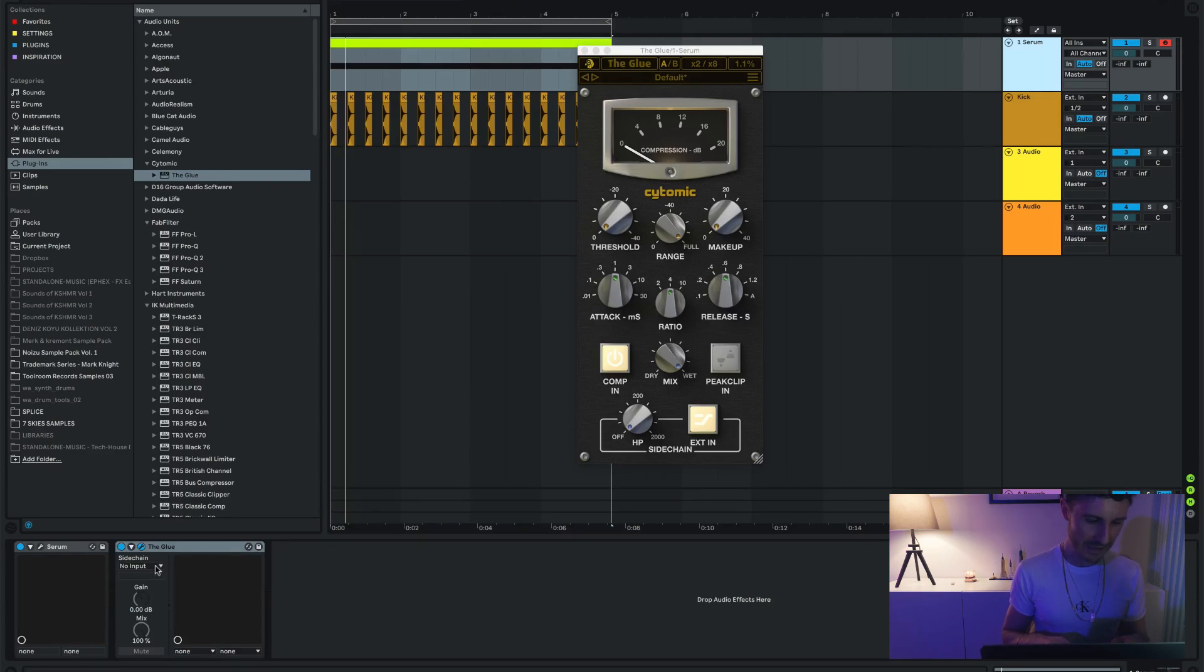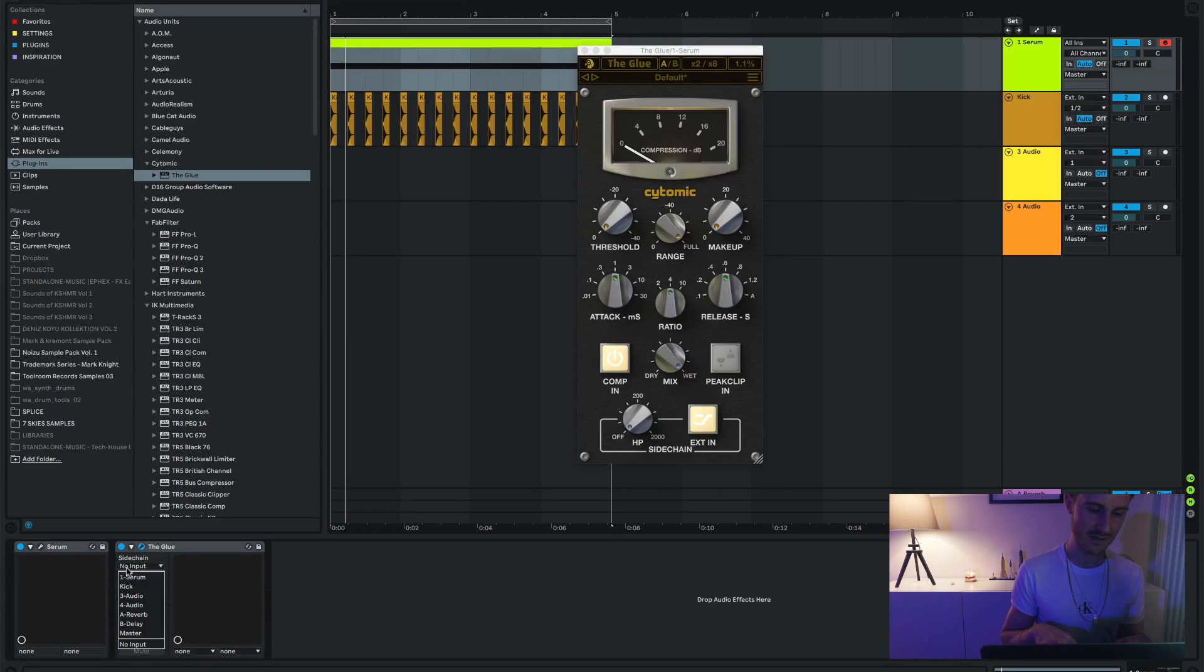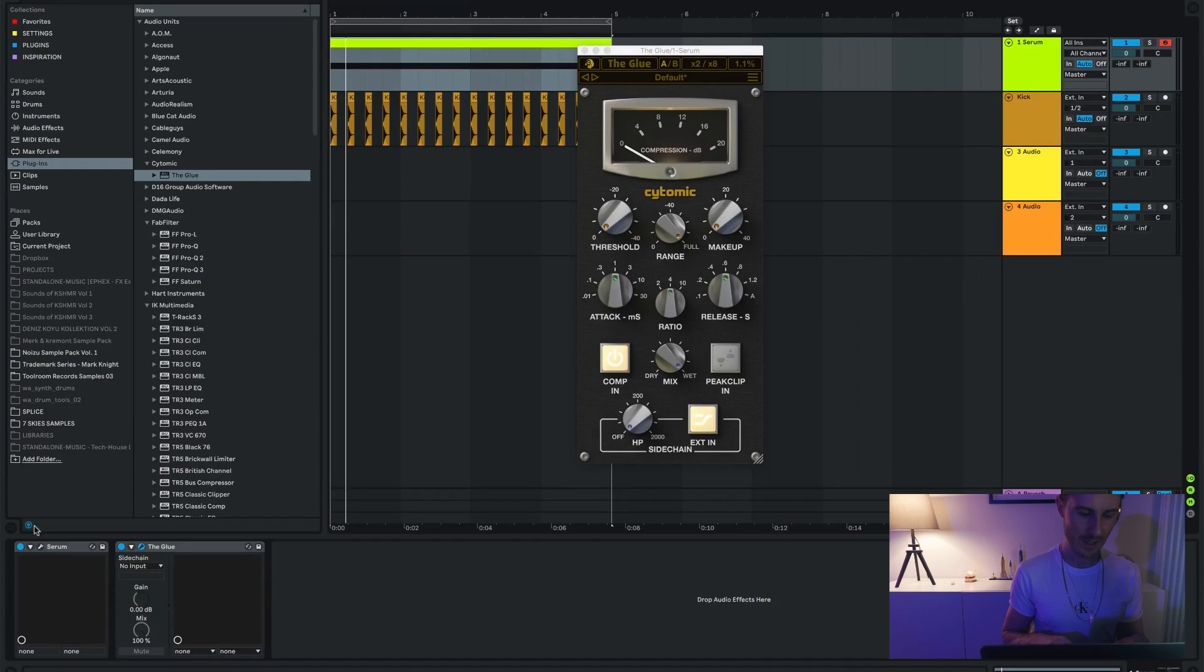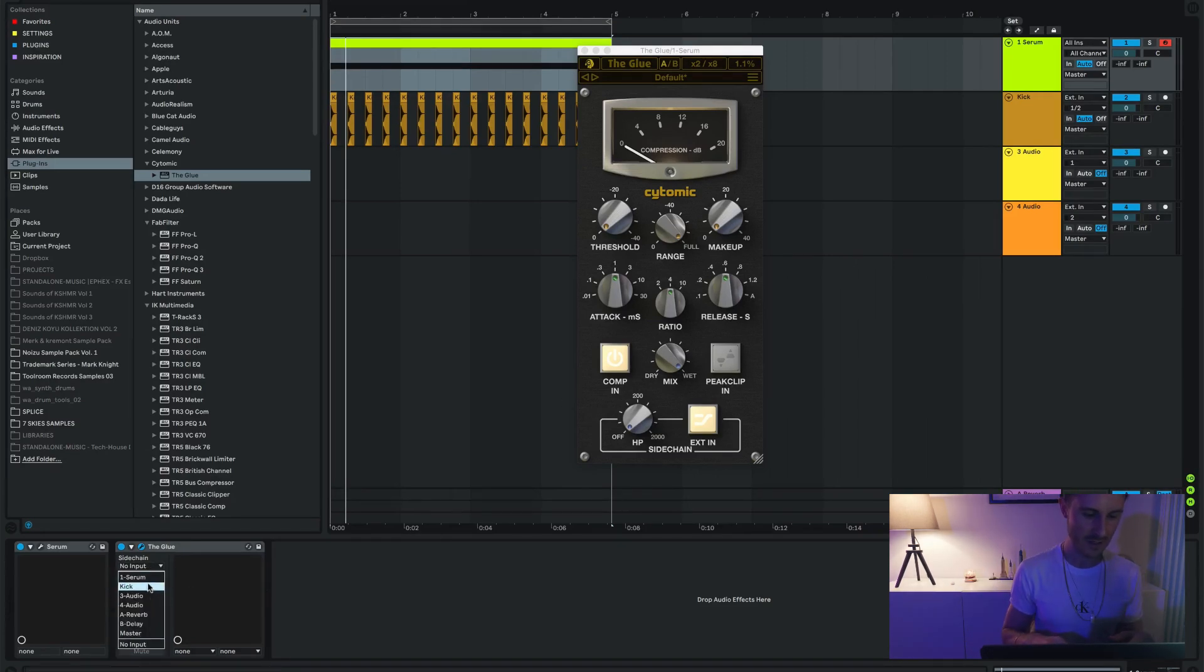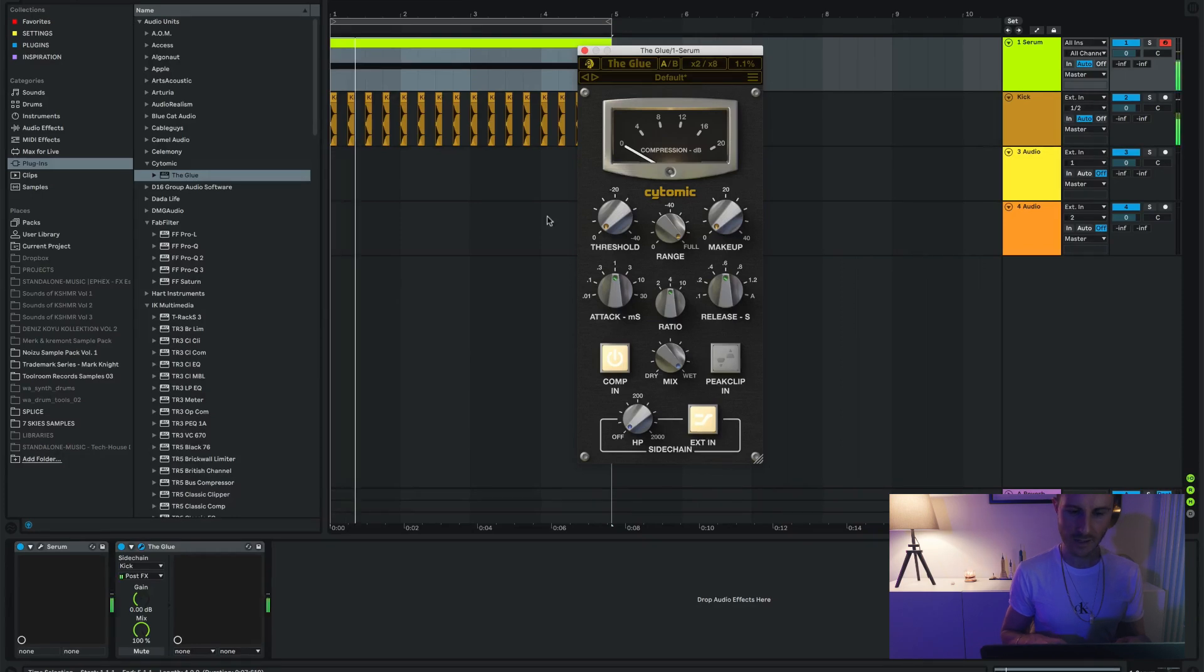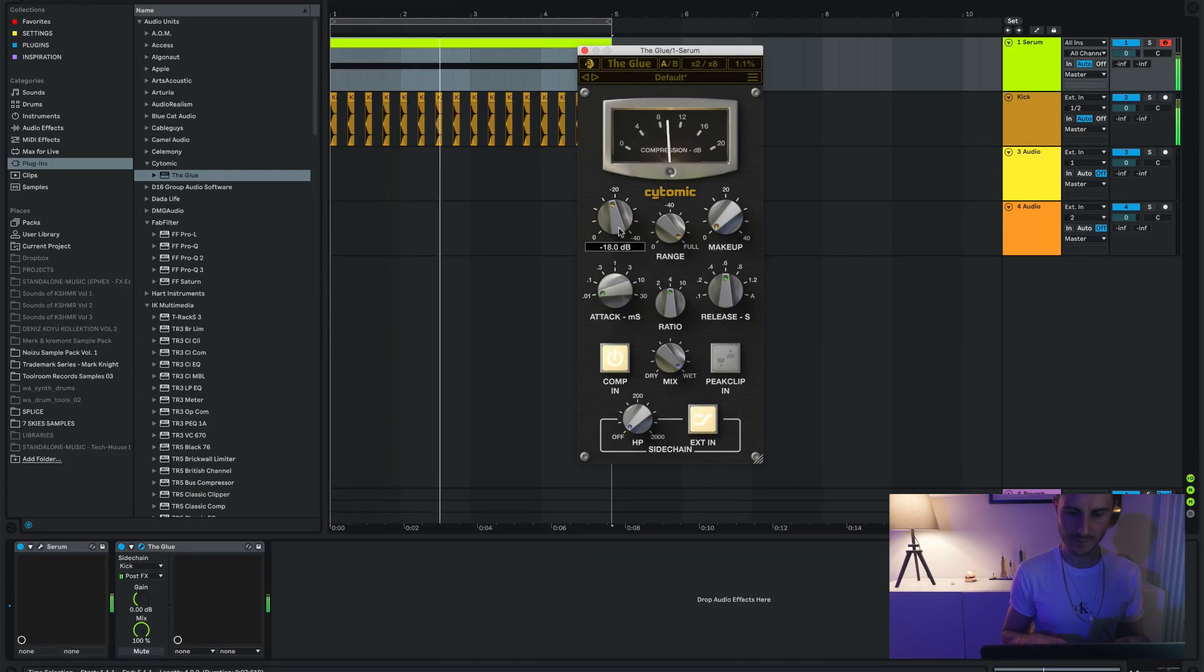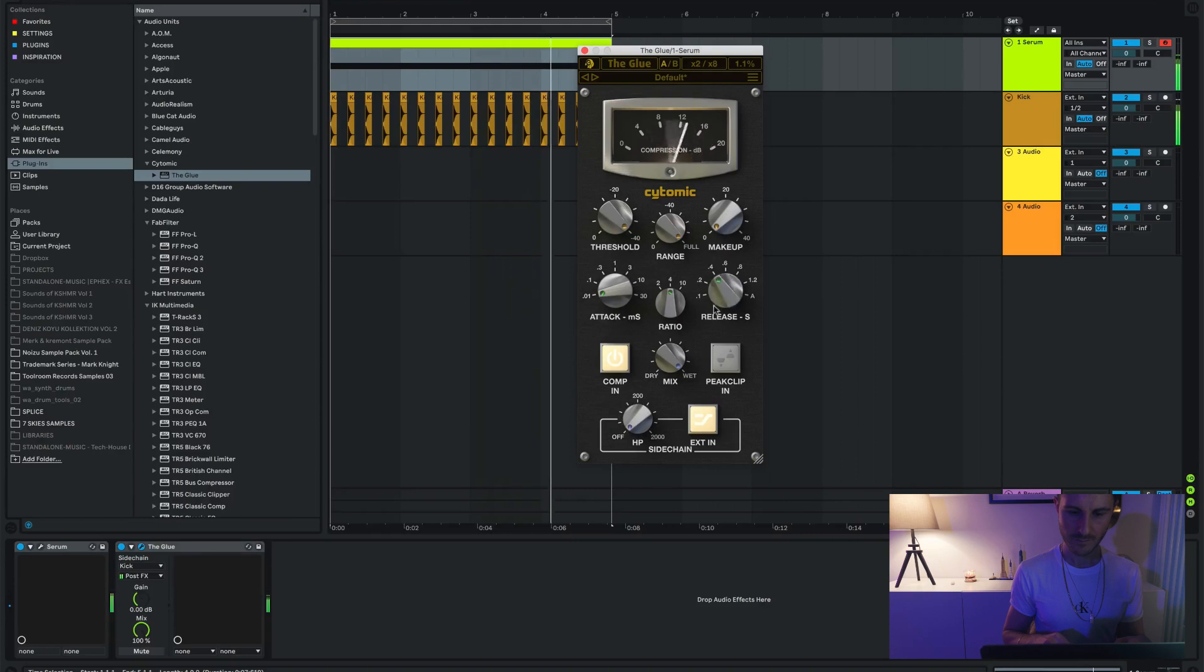Now all you gotta do is go here and tell Ableton where you want your sidechain trigger from. And we just simply select the kick. Obviously depending on how many tracks you have, you're going to have the list of your channels. So we select kick. Obviously sidechain needs to be activated. And now we use the threshold.